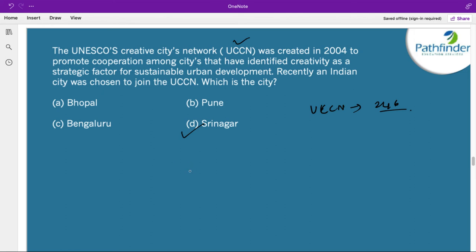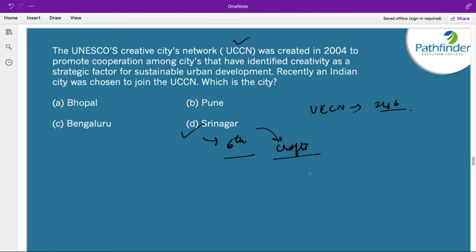After Mumbai, Chennai, Hyderabad, Varanasi, and Jaipur, Srinagar is the sixth Indian city to join UCCN. Srinagar has been designated a Creative City in the field of crafts, and it is the second city to be designated in this category — Jaipur being the first. This recognition will help Srinagar in securing international funding and tie-ups with craft universities.